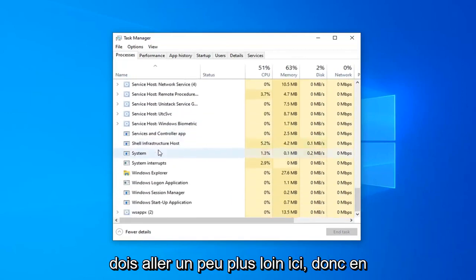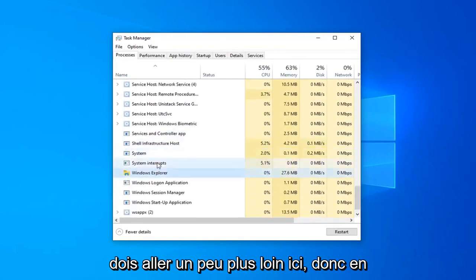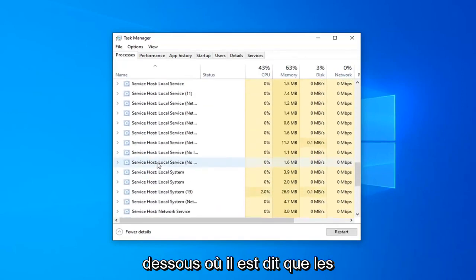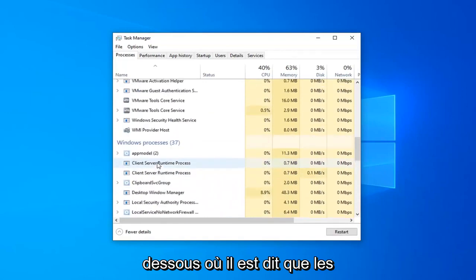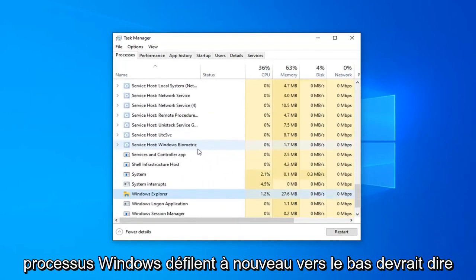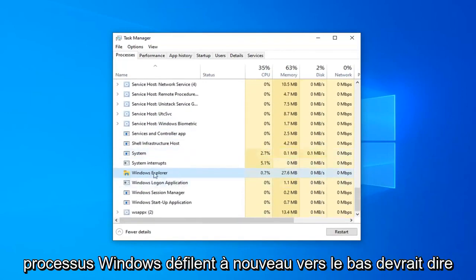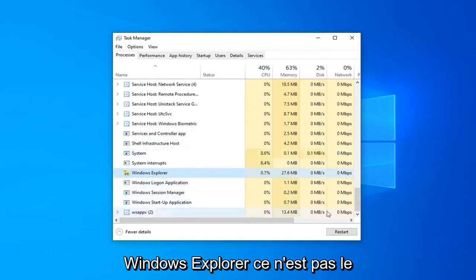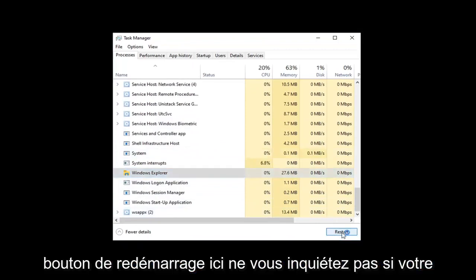and then I have to go a little bit further here. So, underneath where it says Windows Processes, again scroll down, it should say Windows Explorer, select the Restart button right here.